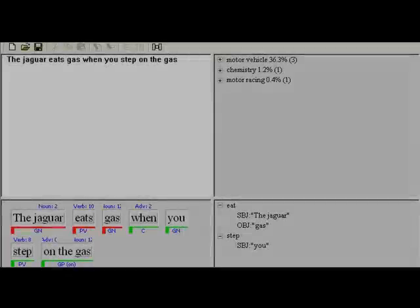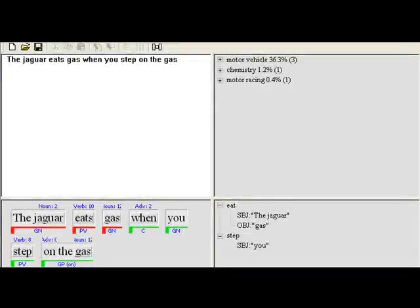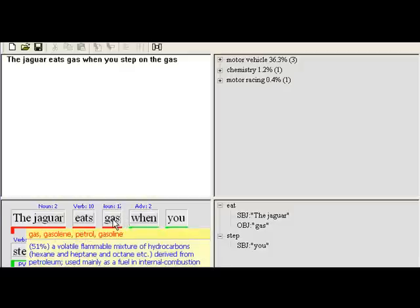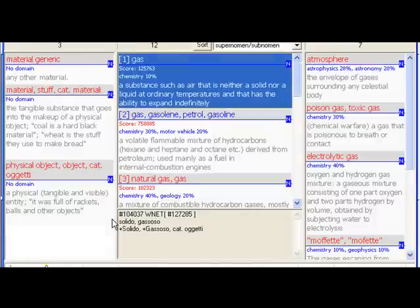In order to better understand why Cogito can provide such a high level of precision in disambiguation and such a high speed of analysis, it is important to understand that together with the semantic engine, Cogito comes out of the box also with a very rich representation of the English language, which is our semantic net. If I click on the word gas, I open up a window on our semantic net.